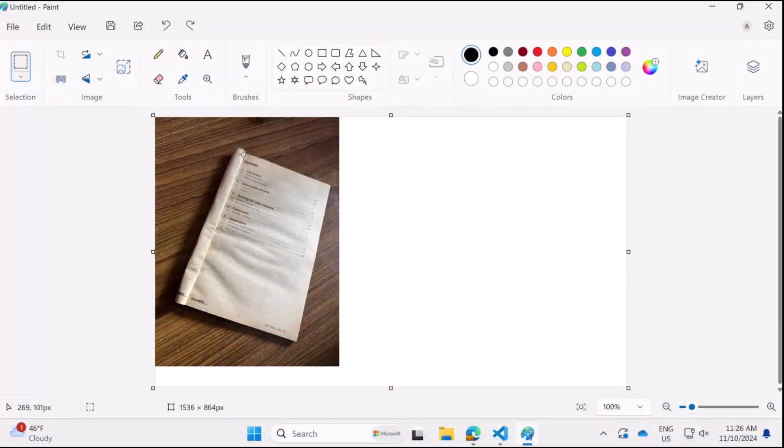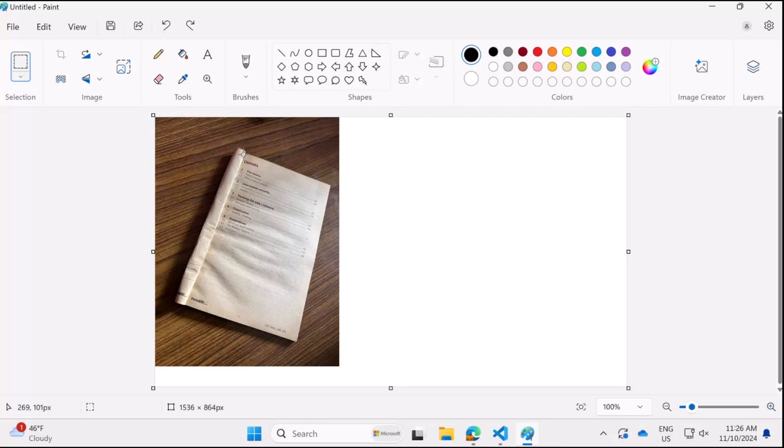Now next up we want the coordinates of the four corner points of our document, that is top left, bottom left, top right, bottom right. So we can do that or obtain that on MS Paint.